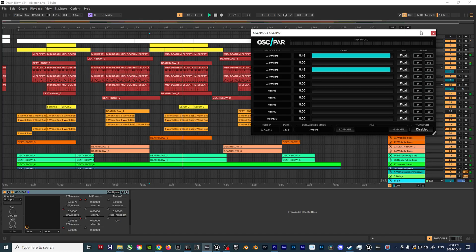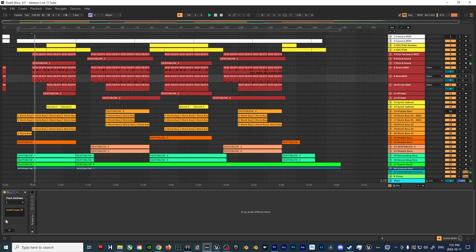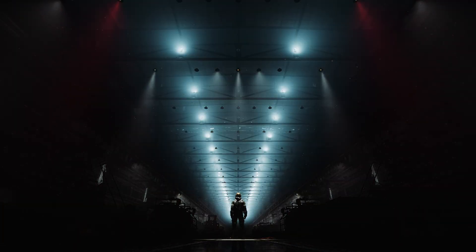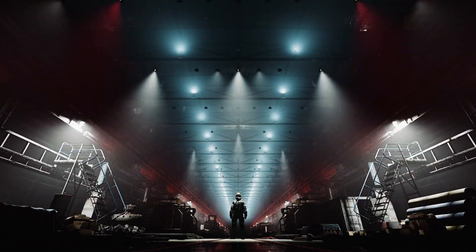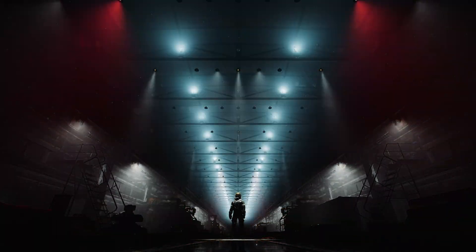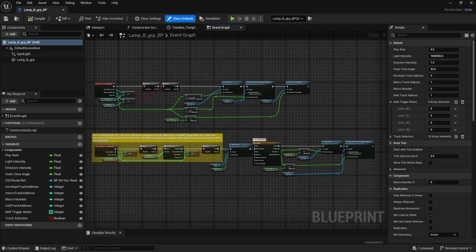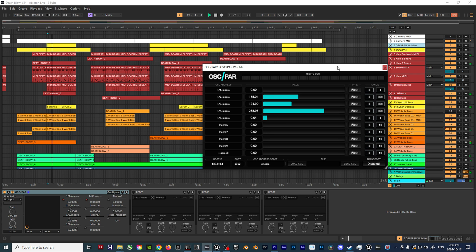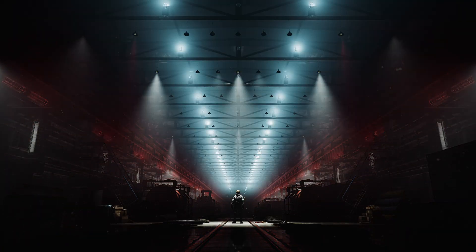This was achieved by using OSC Par, along with some Max for Live devices created by the SEM and TRYS AV Club. These tools allow you to convert your MIDI and macro data into OSC data for Unreal to then parse, which can then be used in various blueprints so you can trigger events, effects, and more. For instance, with OSC Par you can match some modulation to one of the macro controllers, like an LFO or Sample & Hold, and then use that data to control the radius cone of the light.